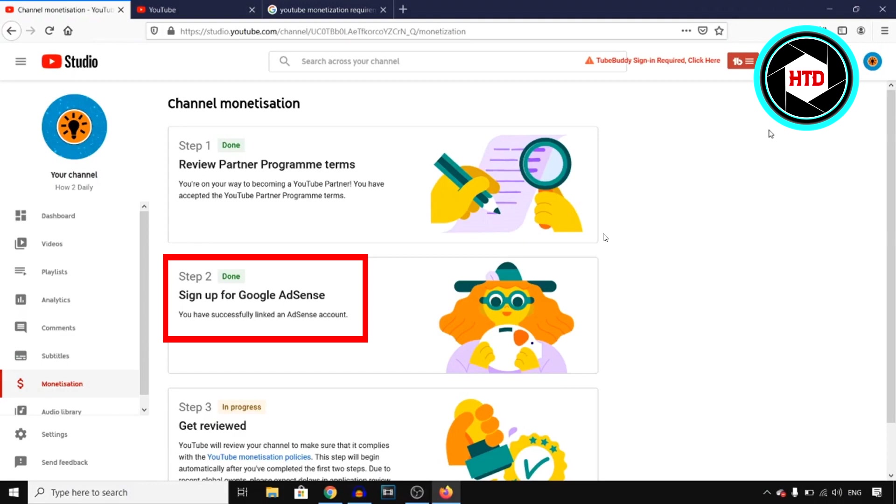So step number one, let's see, is when you're able to get monetized. Basically, once you have 1K subscribers and 4K hours of watch time, you can go into your YouTube Studio.